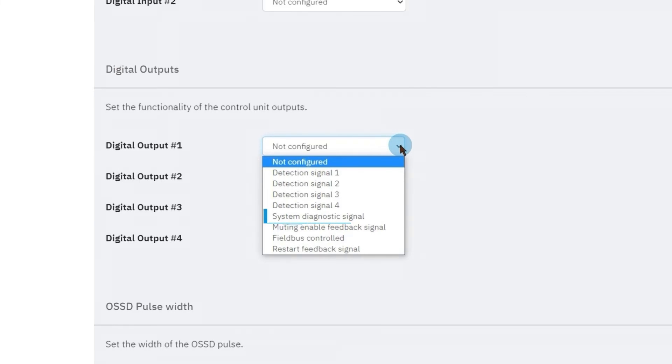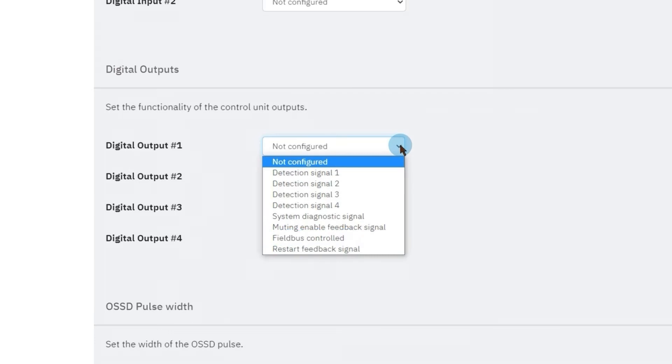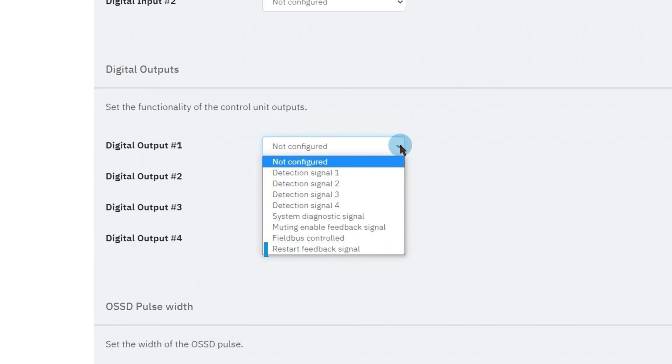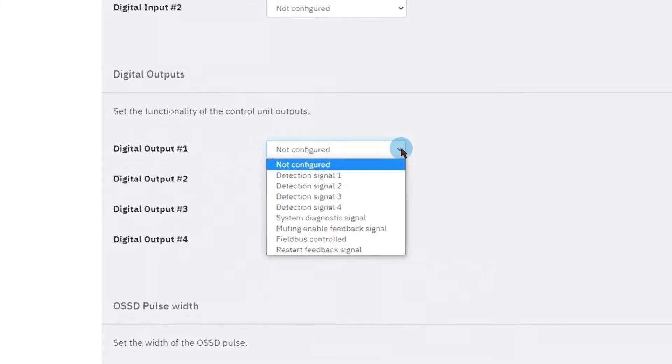The system diagnostic signal can be used to report a system fault. The field bus controlled output allows monitoring the output status via field bus, and the muting enabled and restart feedback signals will be described in the next video.